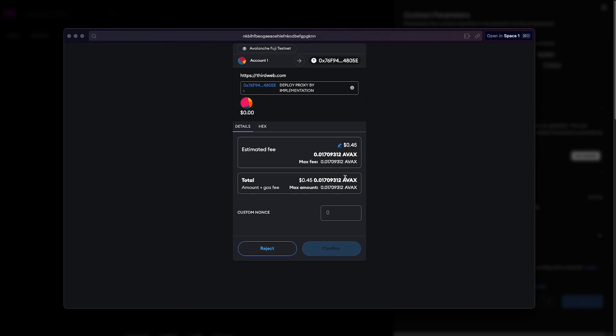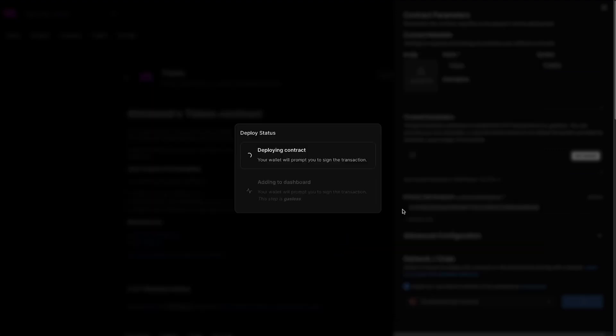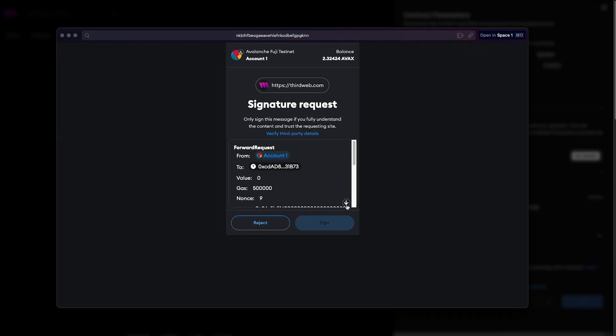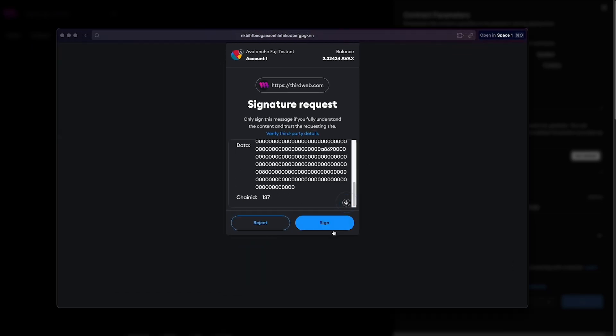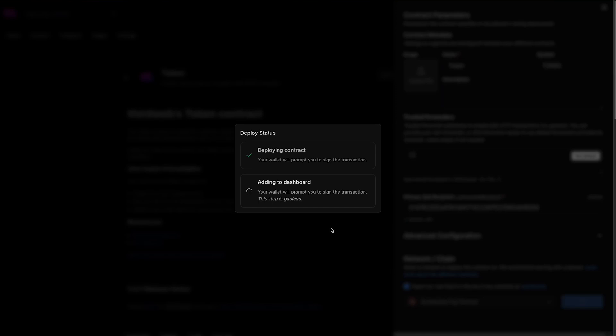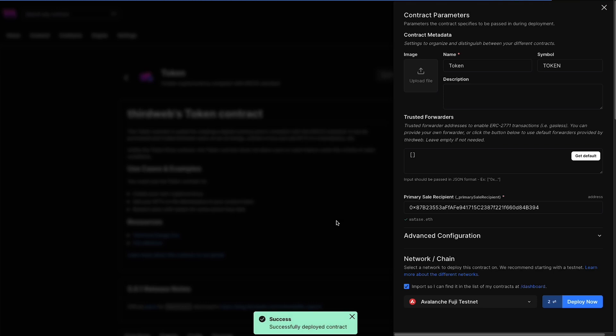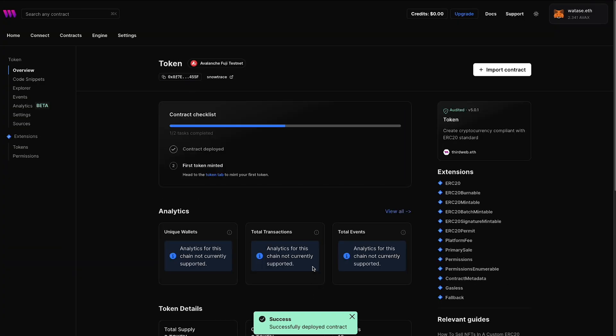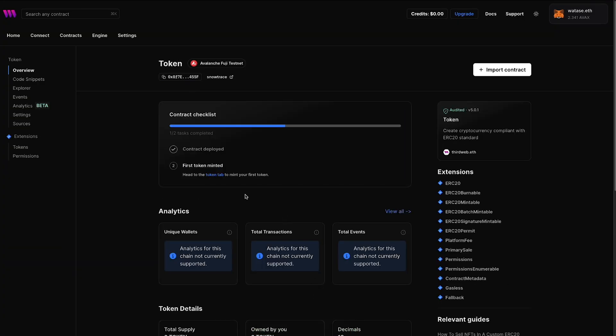Switch over to the Avalanche Fuji testnet and all we need to do is hit deploy now. This will prompt us up with a transaction here. Again, we do have to pay the gas fees in order to deploy this contract to the Fuji testnet, which is why we're paying in Avalanche right over here. So I'm going to hit confirm. We're going to pay for that contract deployment. And then we're going to get a second pop-up here, which is going to be a signature request. And this is a request to sign to add that contract to the ThirdWeb dashboard. So we can view it within our dashboard and look at all the features and functionalities that ThirdWeb has to offer with interacting and viewing data of the smart contract. And there you go.